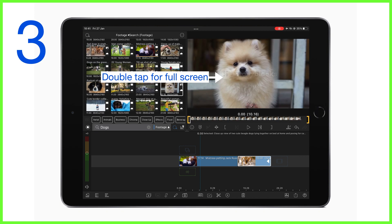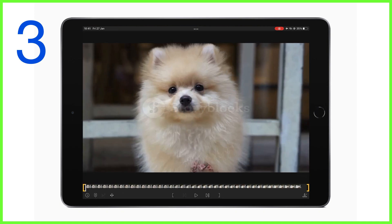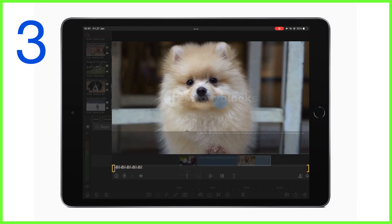Coming in at number three, we can double tap in the preview to grow the preview to full screen. Double tap again to return. This is especially useful when you want to play back content for reviewing.